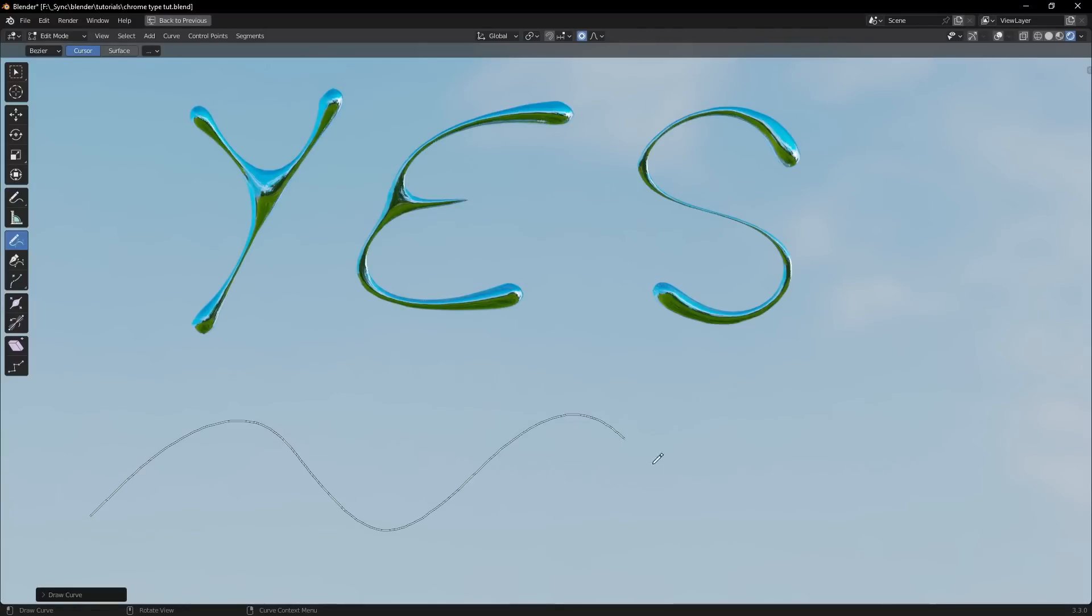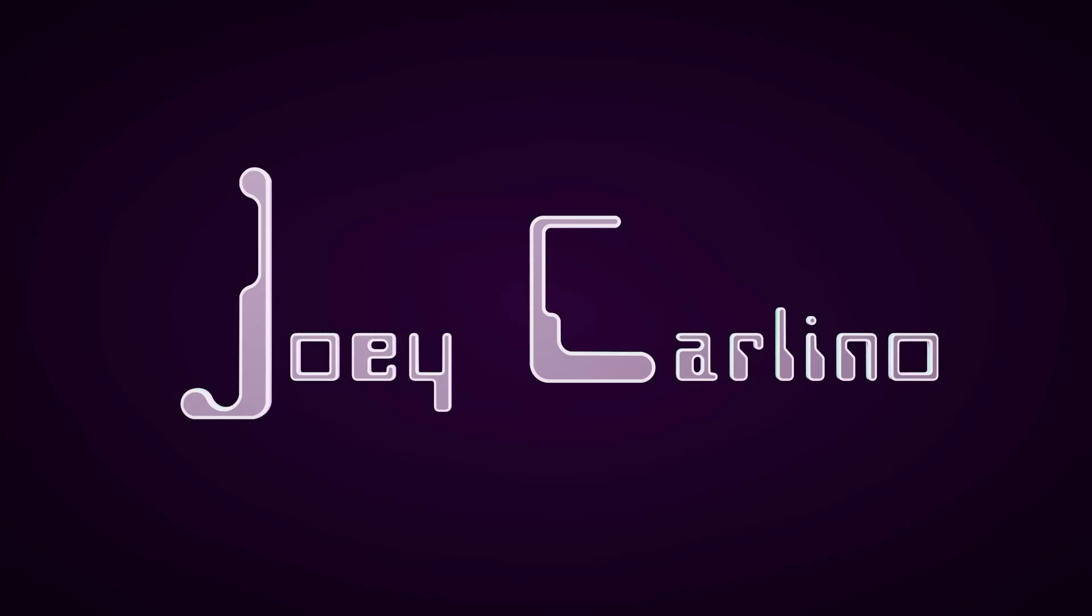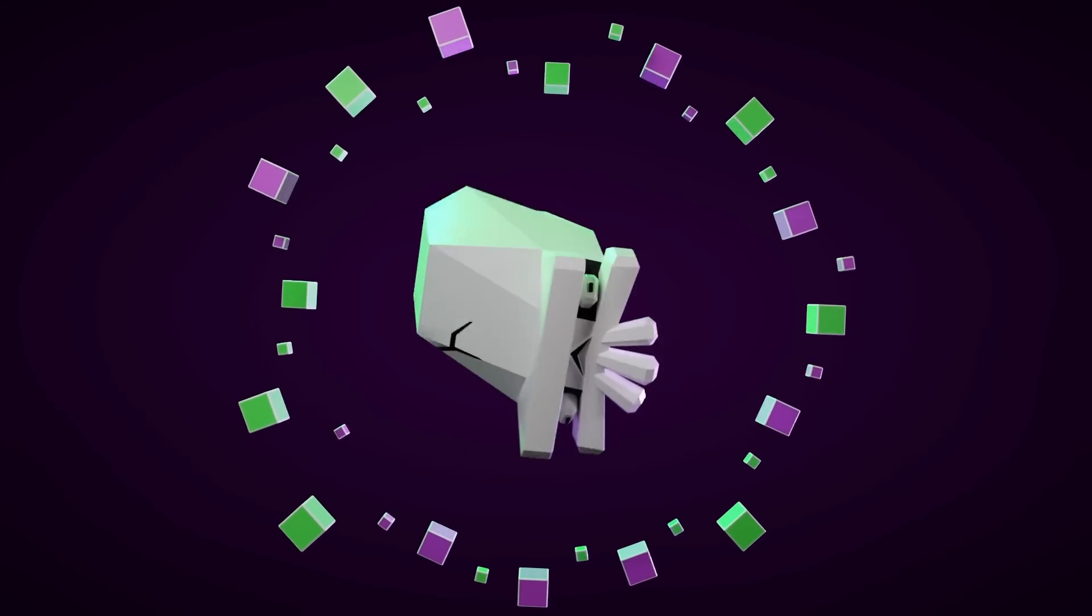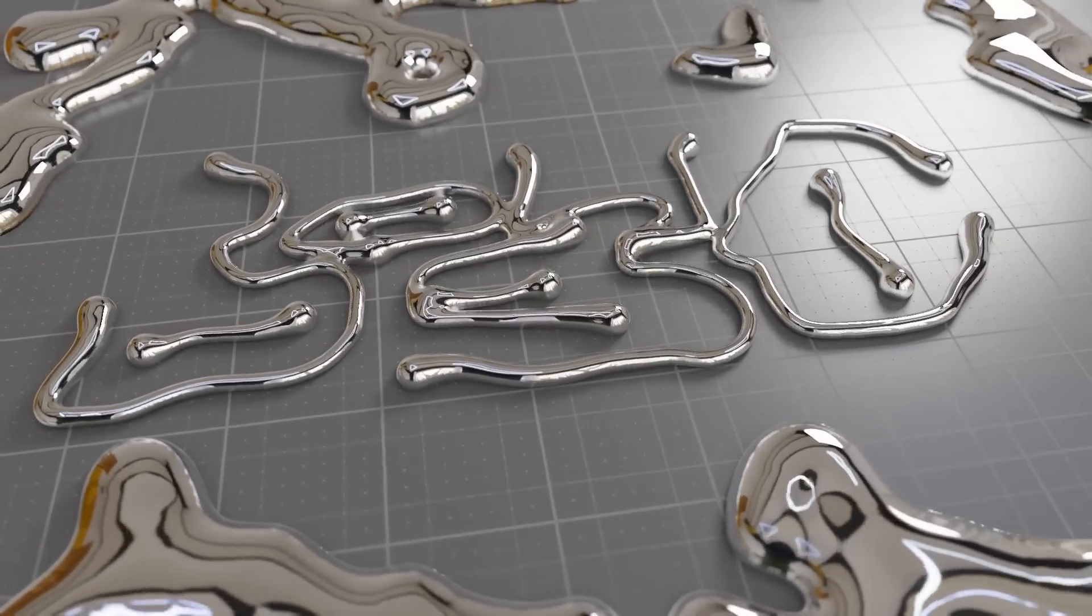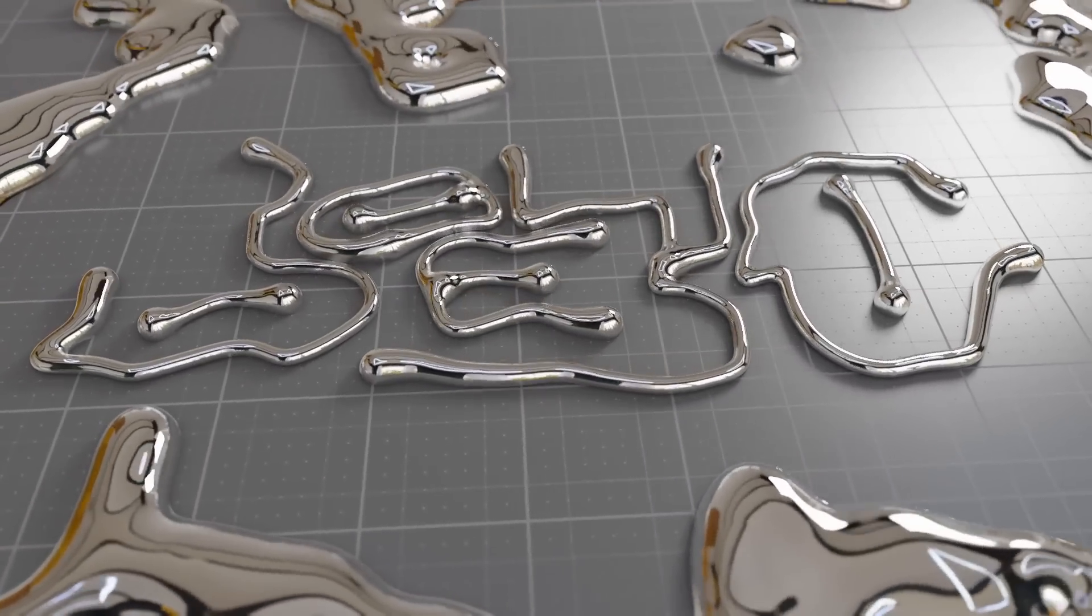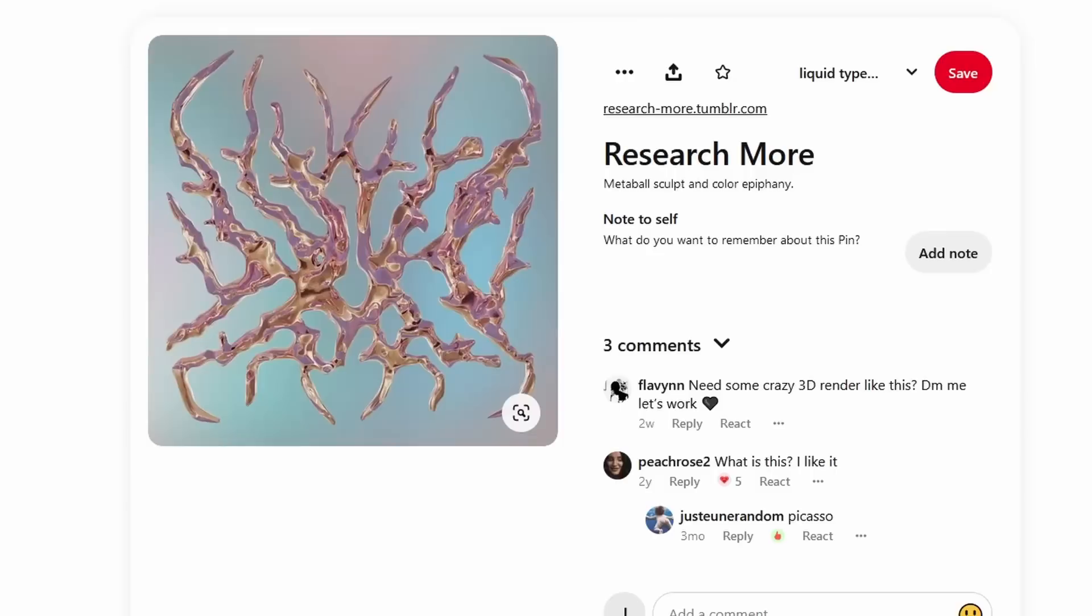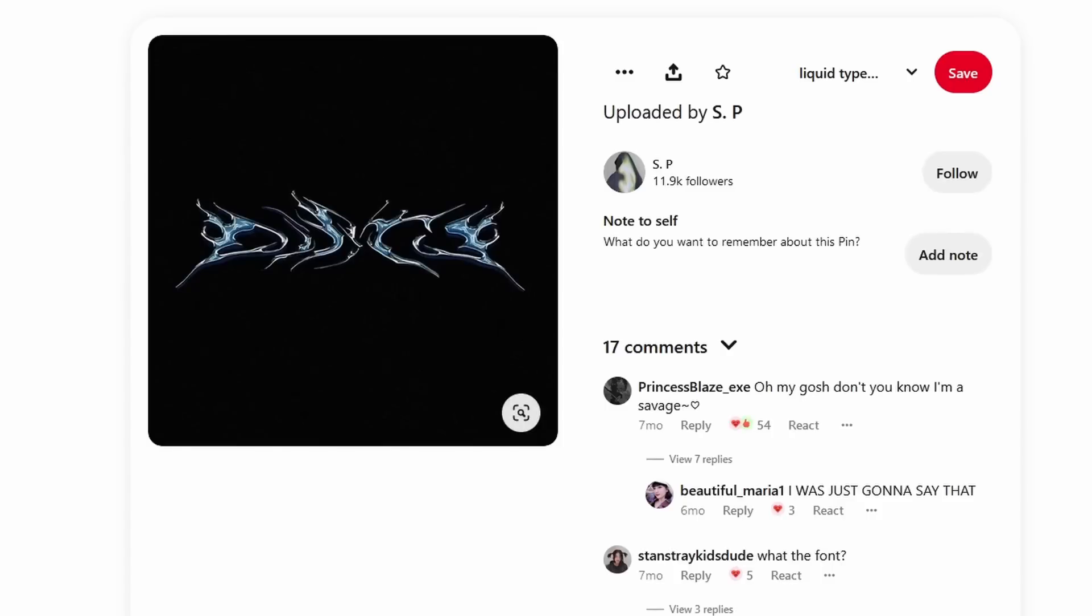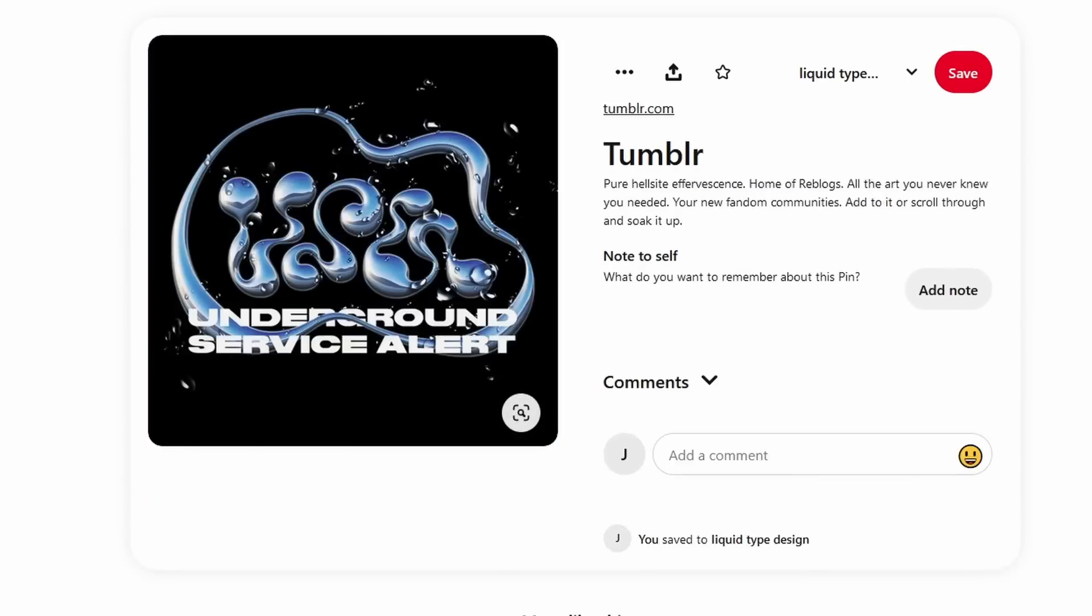With this method, you'll be able to turn any curve into this liquid blobby goodness. So if you haven't seen it, there's this design trend that I've noticed of text or other shapes that look like liquid. Here are some examples that I found on Pinterest, and for those who are interested, I will be showing how to smooth out bumpy meshes with geometry nodes in this video.